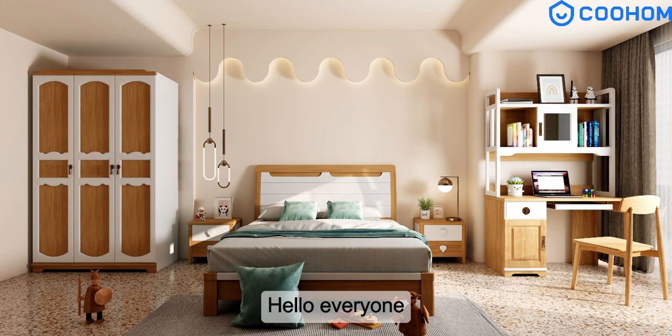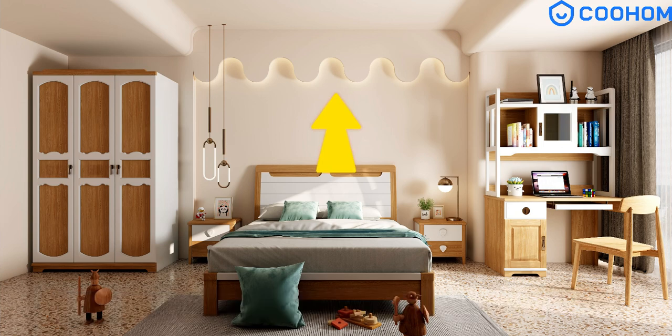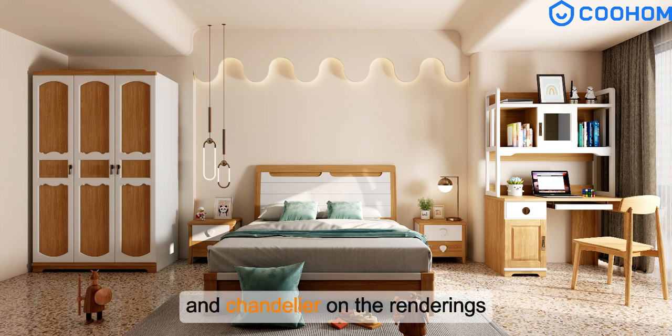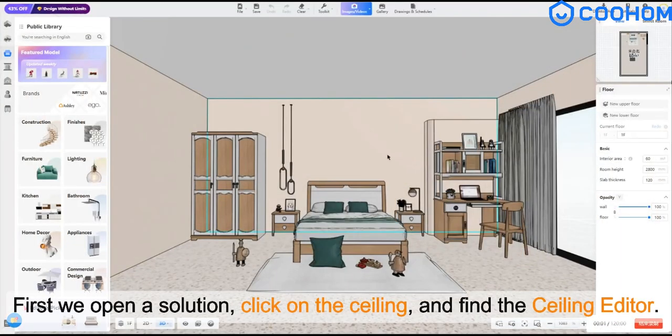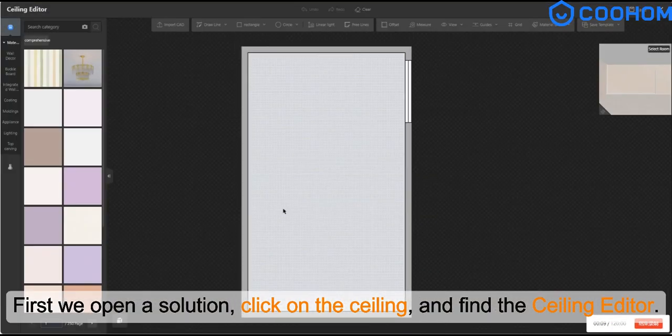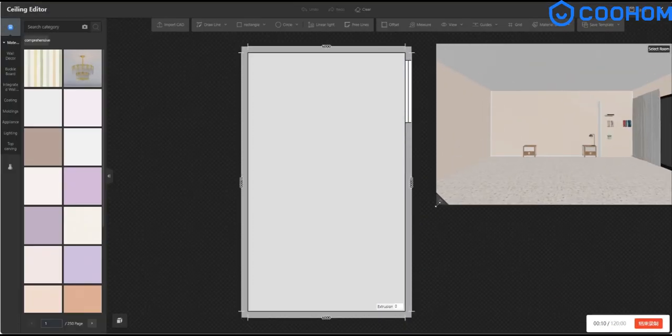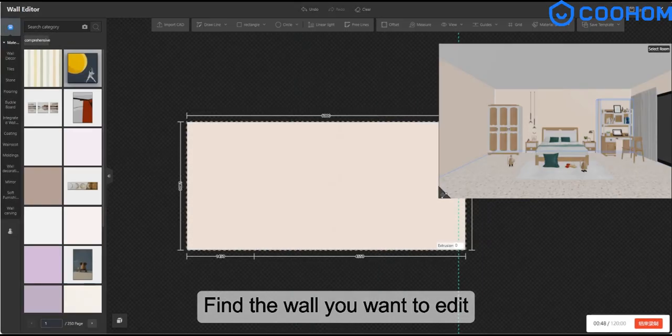Hello everyone, today we are going to learn how to make the background wall and chandelier on the rendering. First, we open the solution, click on the ceiling, and find the ceiling editor to locate the wall you want to edit.